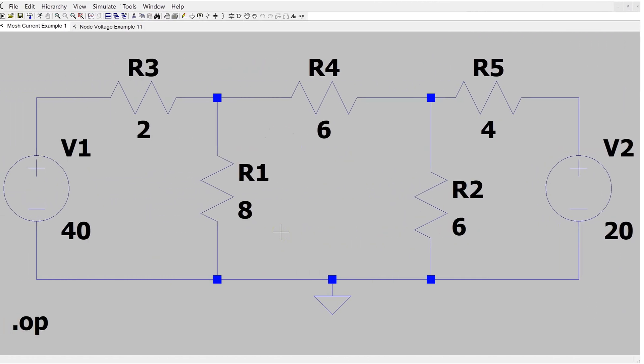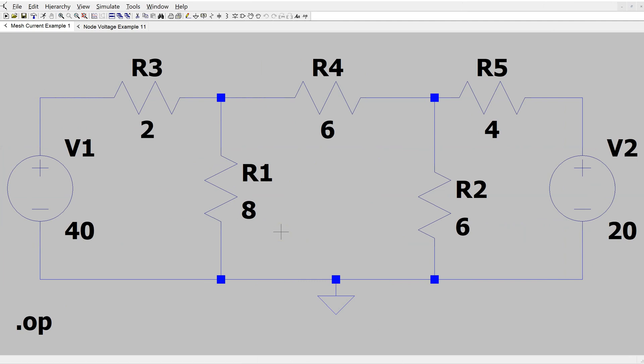We can verify the solution using LTSpice. This is the same circuit simulated in LTSpice, and bringing the cursor over the 8 ohm resistor, we can see that the power dissipated is 103.68 watts — exactly what we calculated.